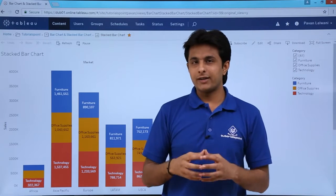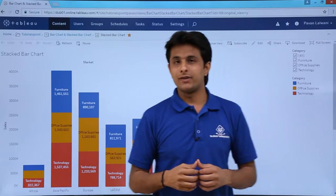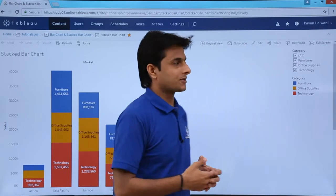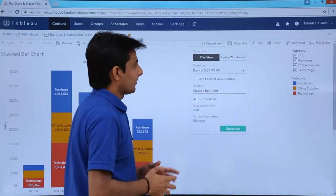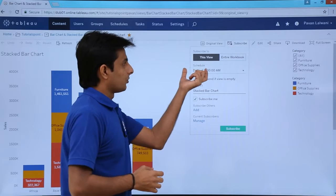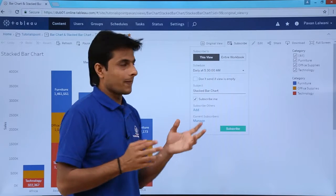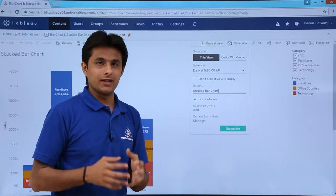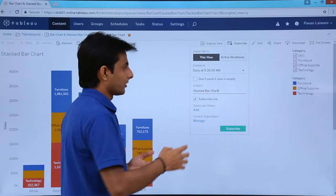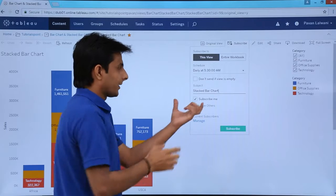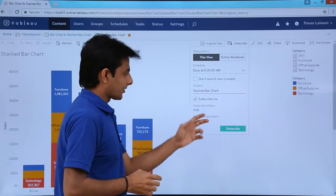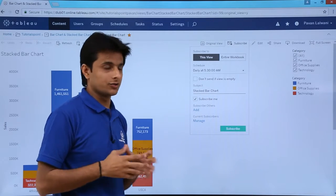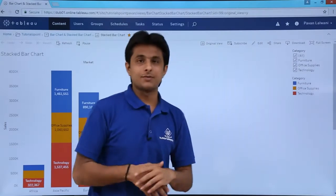If you want email notifications whenever someone changes this view, you can subscribe. Clicking Subscribe gives options to subscribe to this view or to the entire workbook. You can select a schedule, such as daily at 5:30 AM, and the email subject will be 'stacked bar chart.' You can also add different users to the subscription.